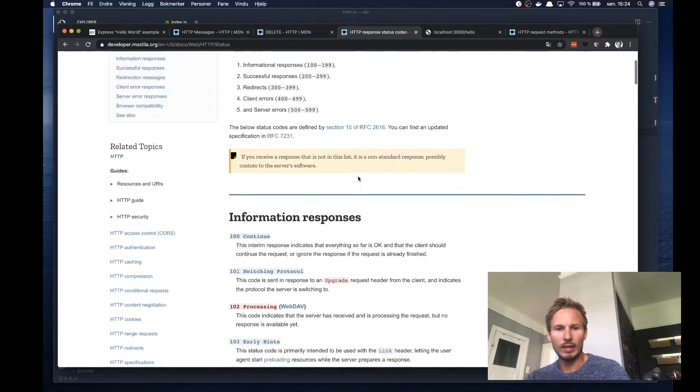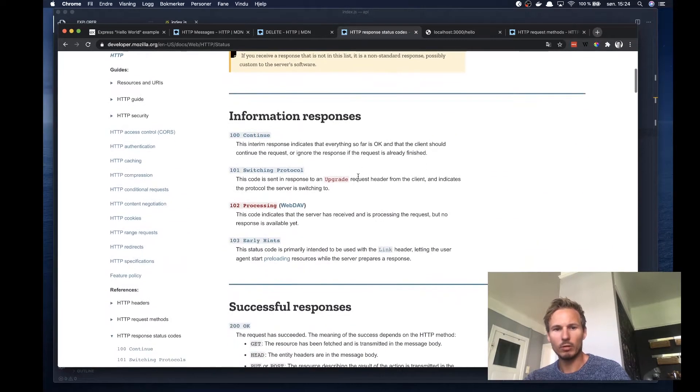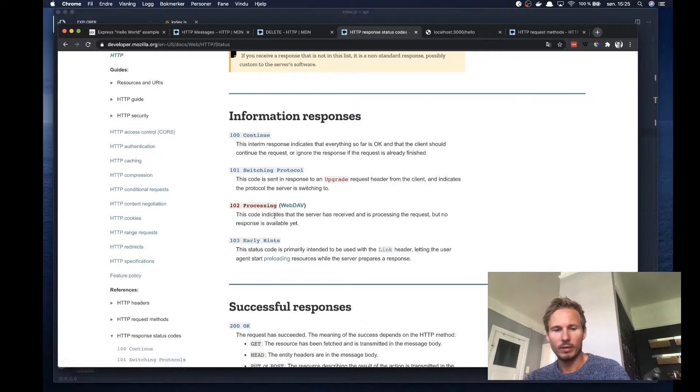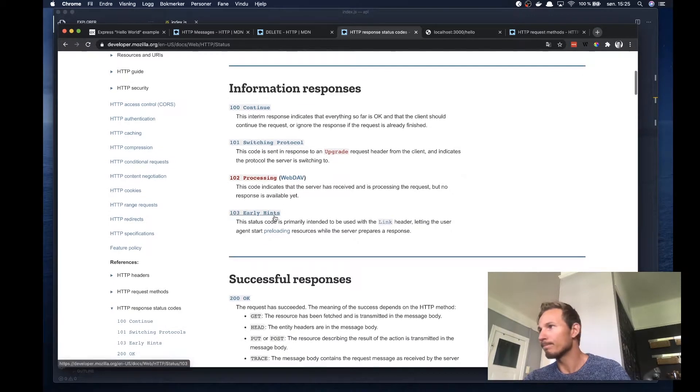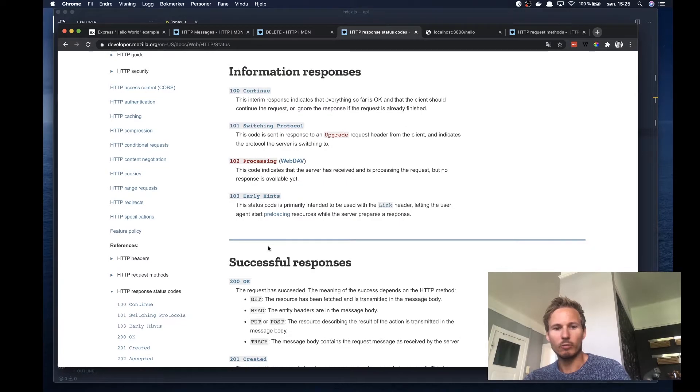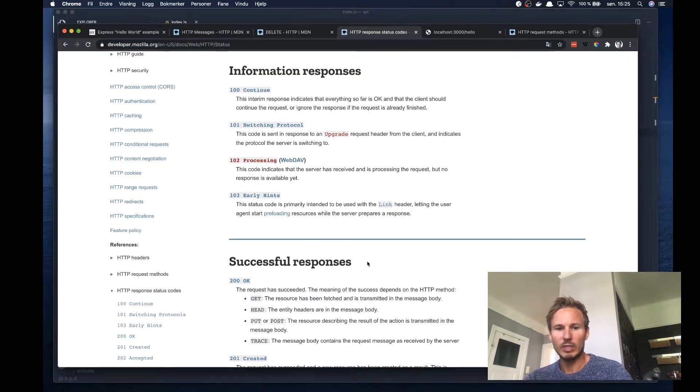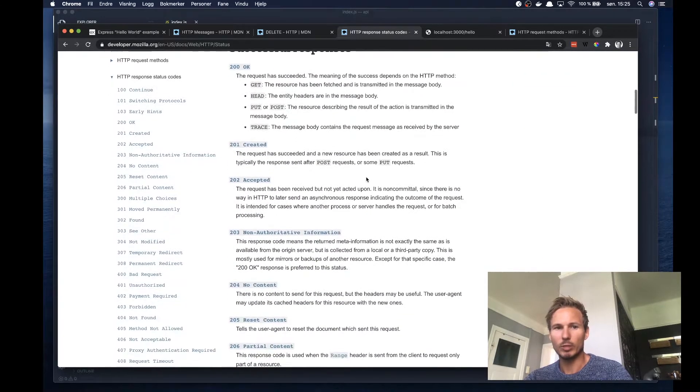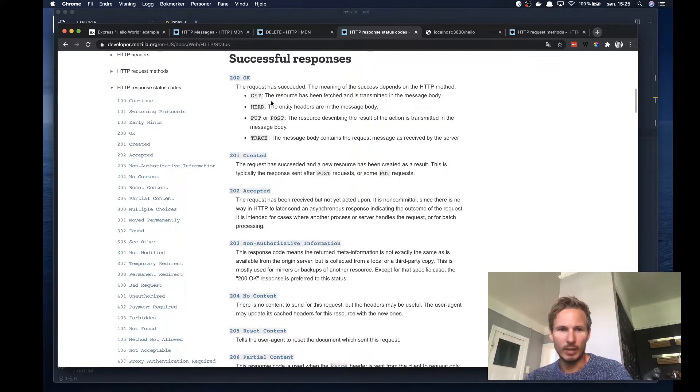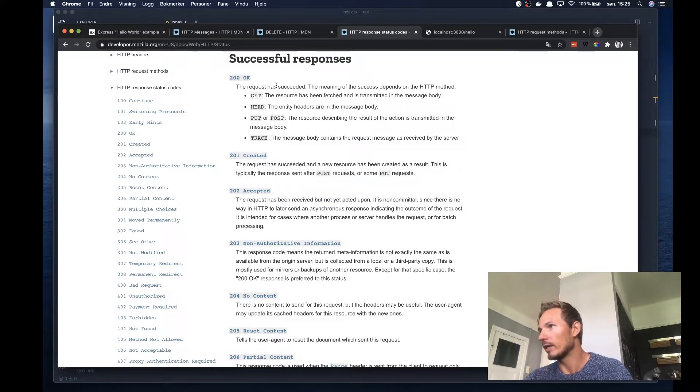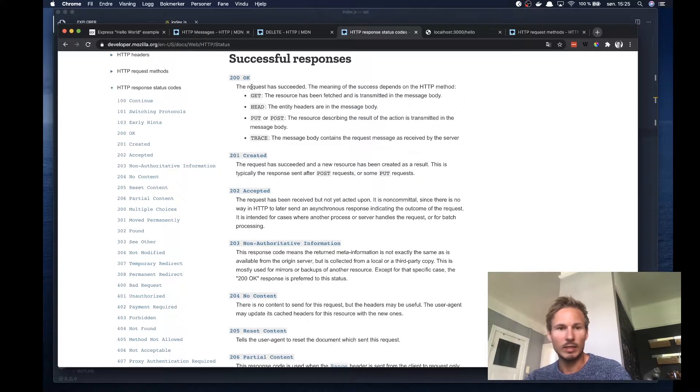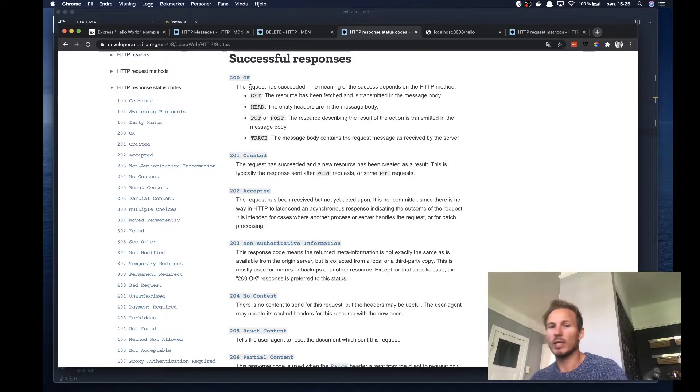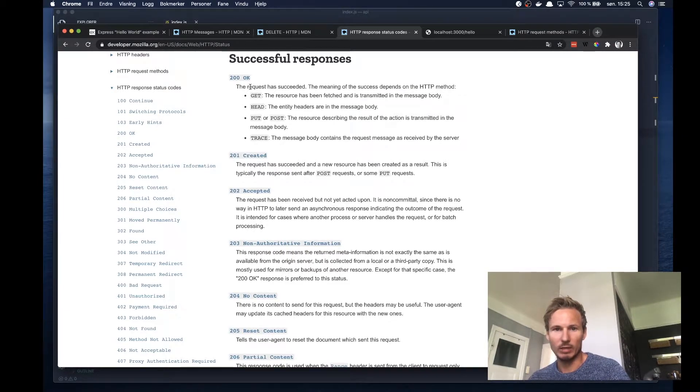And then if you scroll a little bit down here, we can see that we have different types of names on different types of codes. So for example, if we receive a successful response from the server, then 200 OK is the standard sort of status code for saying that the request succeeded.